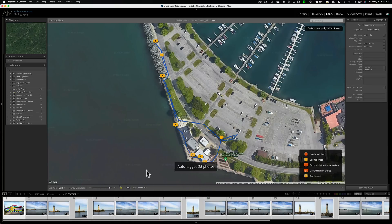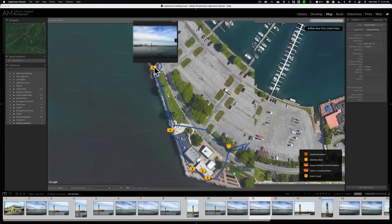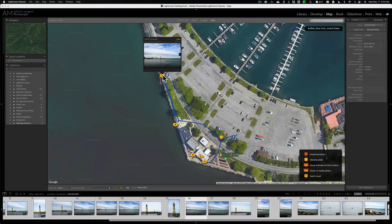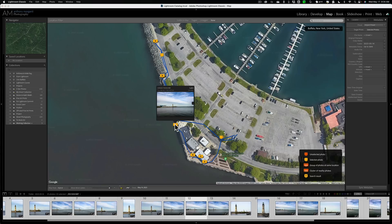Then what you'll see is you'll see numbers appear here in little bubbles. And if I hover over them, you could see that I took six images right there. You could see here I took four images there.